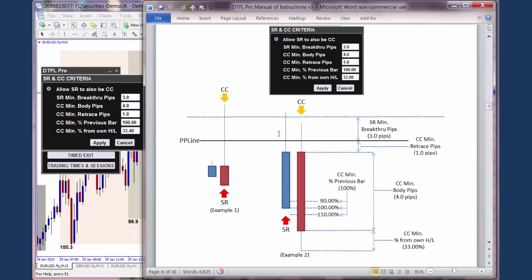You can put anything you want there. If you put zero, then what would happen is that if the stop run came up and touched the PP line — just came up and got to this point — then that would count as a stop run. So it wouldn't actually break through the level, it would just come up and touch it. If you put it at 5, then it would have to break through the level by 5 pips, going further past the PP line. If you're doing a lower PP line, then the price would have to come down through the PP line below it by that amount of pips.